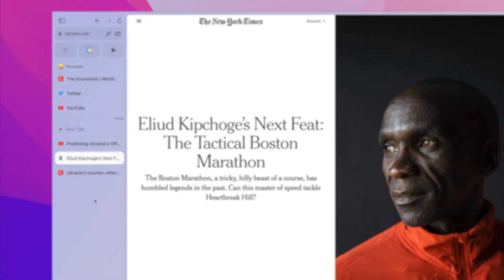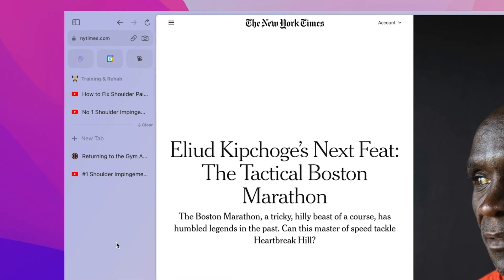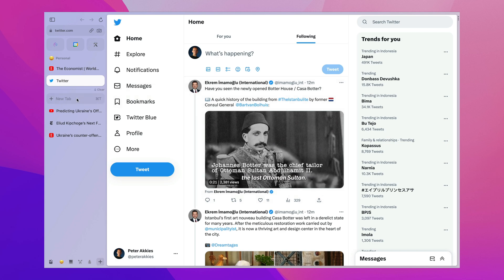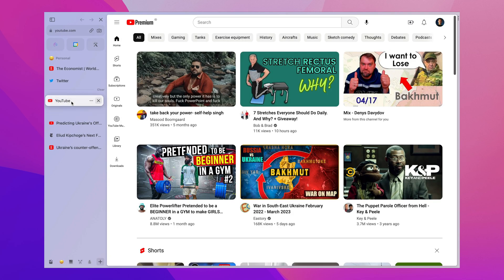So what makes Arc different? Well, it has one standout feature called Spaces. Spaces live in the left sidebar in Arc, and they are essentially collections of tabs. There are pinned tabs that live at the top — those are tabs that you're going to be referring to all the time, websites that you open very frequently. You can think of them as your bookmarks from older browser concepts. Then below that are temporary tabs that you're going to use and then close at some point.